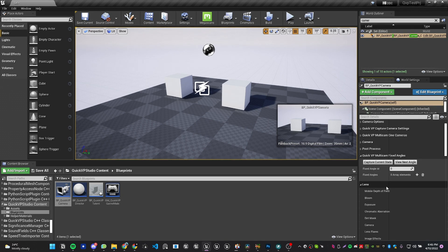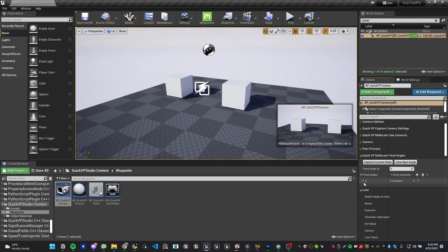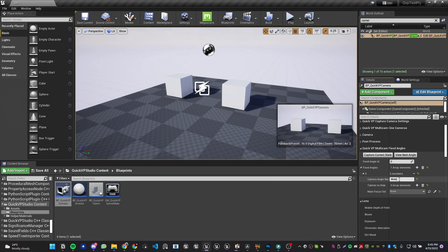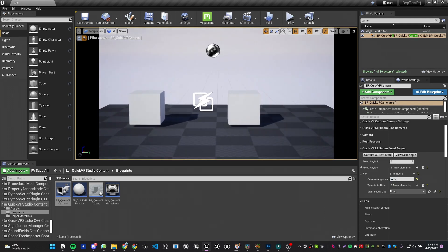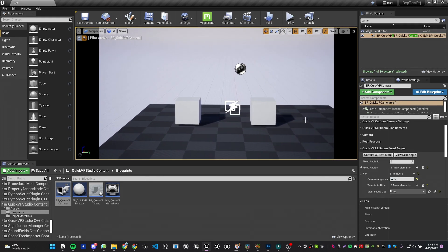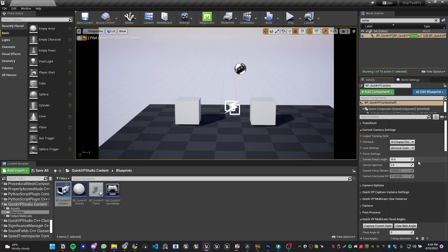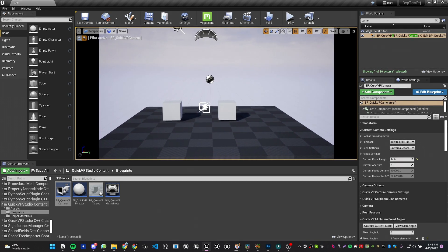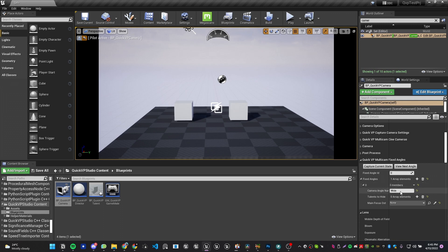Fixed Angles lets you set different fixed positions for the camera. I'll create a new angle by clicking the plus sign — that gives me index zero. I'll expand it and name this angle 'Wide.' Then in the perspective viewport I'll position the QVP camera where I want the wide angle to be. Under Current Camera Settings I can set the focal length, aperture, etc. — I'll set this to 24 millimeters.